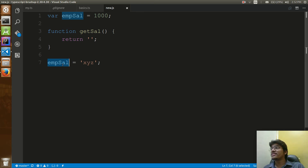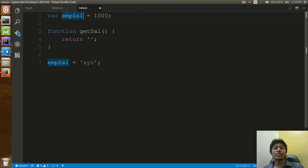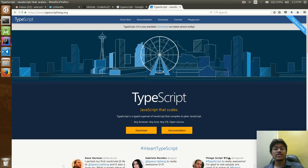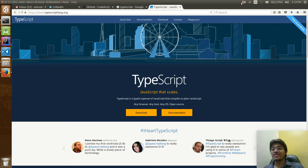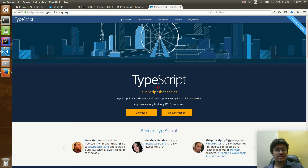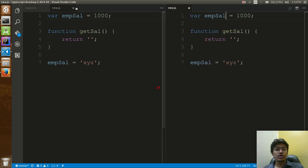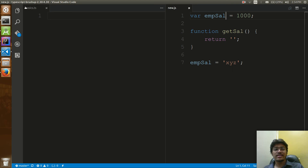Because of this problem, people came up with a new idea called typing — why don't you assign a type to variables? They came up with a new programming language altogether, which is TypeScript. The definition: TypeScript is 'JavaScript that scales.' TypeScript is a typed superset of JavaScript that compiles to plain JS. We'll see how it compiles to plain JS. I'll split the window — this file is new.js and this file is basics.ts.